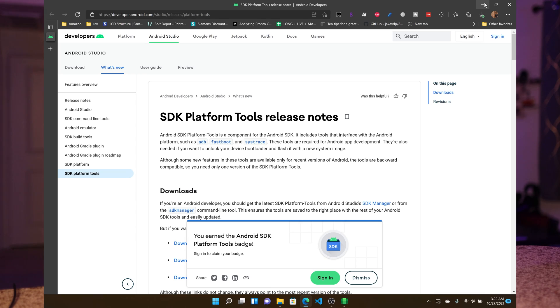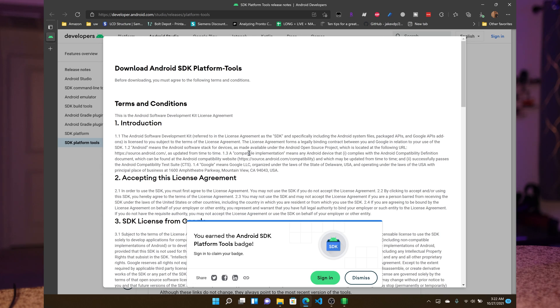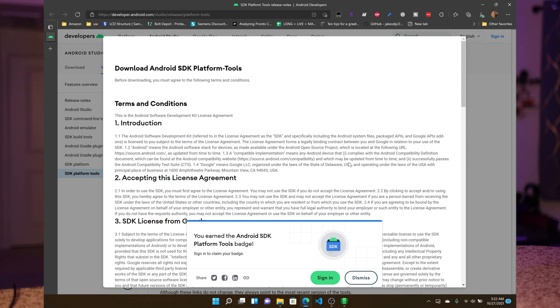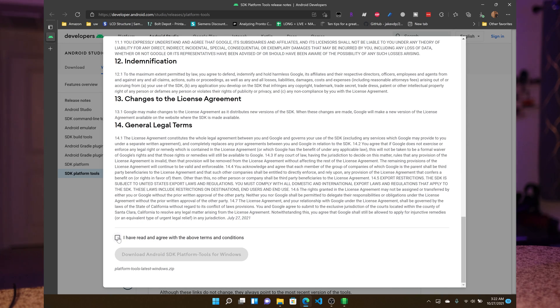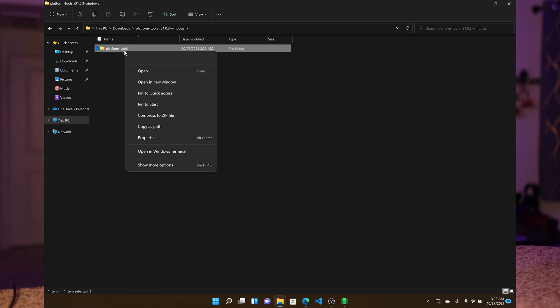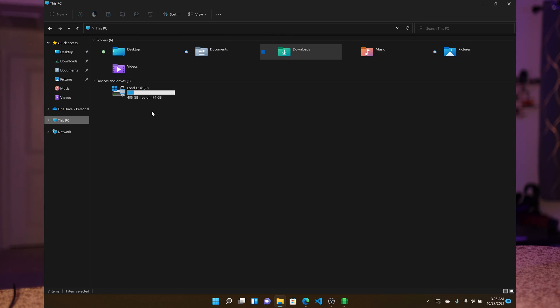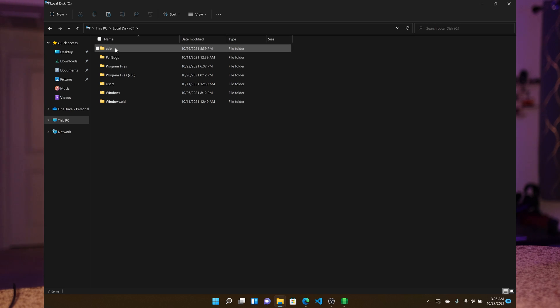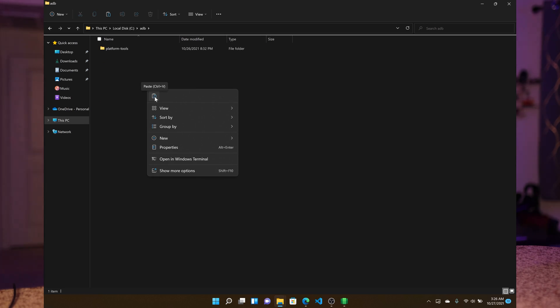We need ADB to sign in. Click on the link in the description — you will go to the SDK platform tools page and download SDK platform tools for Windows. Scroll down, accept the licenses, and download the SDK platform tools. Once downloaded, right-click and extract all. Now go to the C drive, create a new folder called ADB, and move all the platform tools files into it.